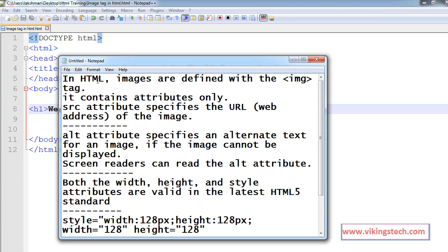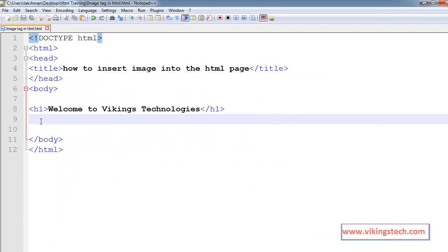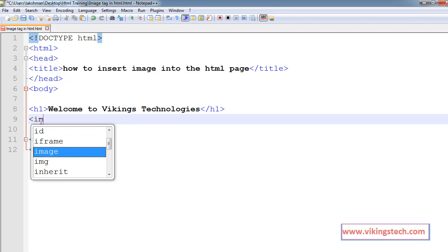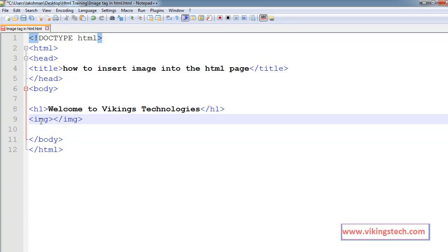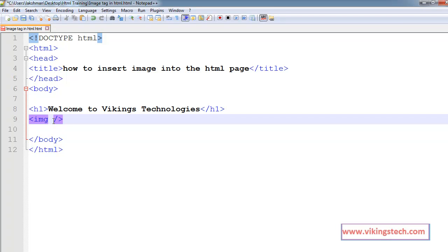In HTML, images are defined using the image tag. It contains the attributes only. Images are defined using the image tag. It is the self-ending tag. No need to write the slash image. Image tag contains only attributes.